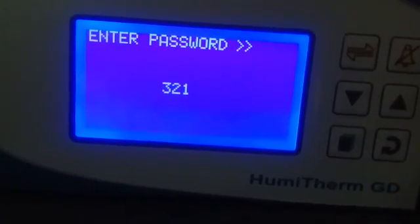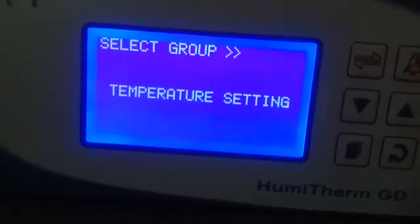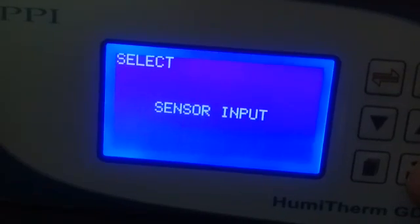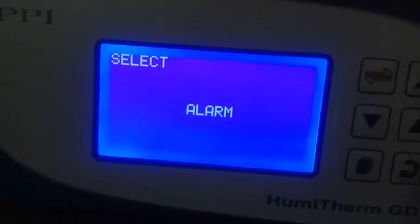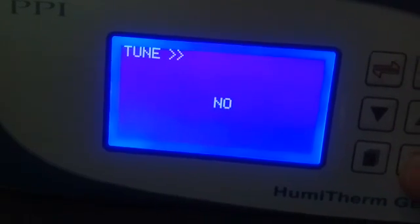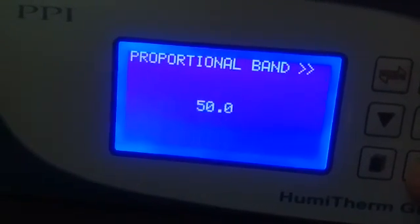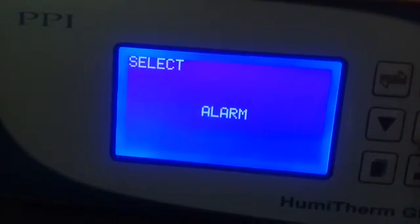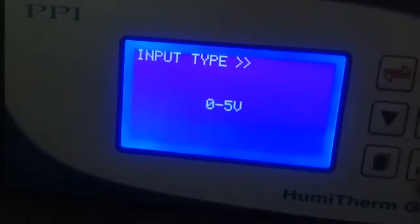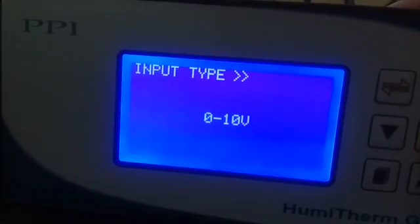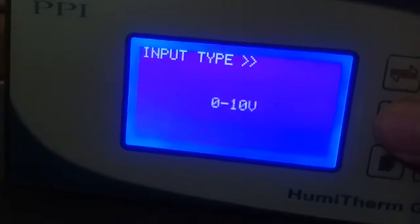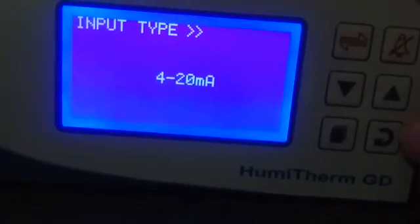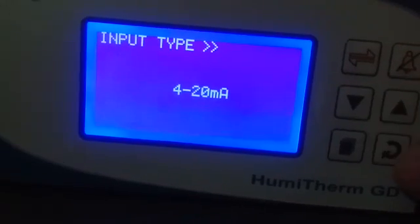The password is 3-2-1. Here you have temperature settings: alarm control, sensor input — you can select alarm if required — control tune, set point low limit, set point high limit, proportional, integral, derivative, cycle time. Now for humidity, you can set sensor input: 0-5 volt, 0-10 volt, 1-5, 4-20, 0-20. Here you can select 4-20 as you are using a humidity transmitter — this is to be selected.